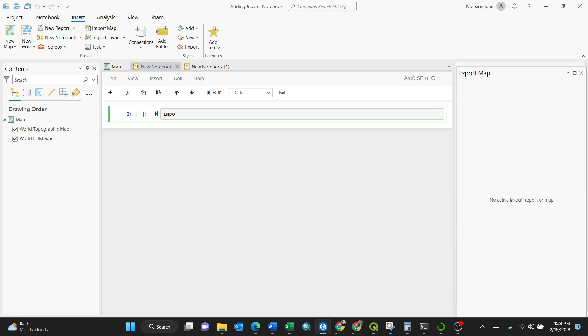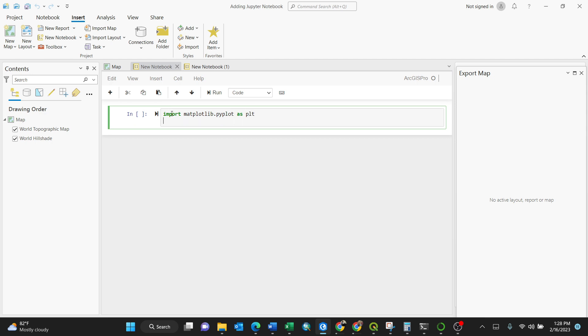So you can test it here. Let us try to put some code and see how it's working. Let me try to draw a simple line. Let me just write it: X equals to user list.